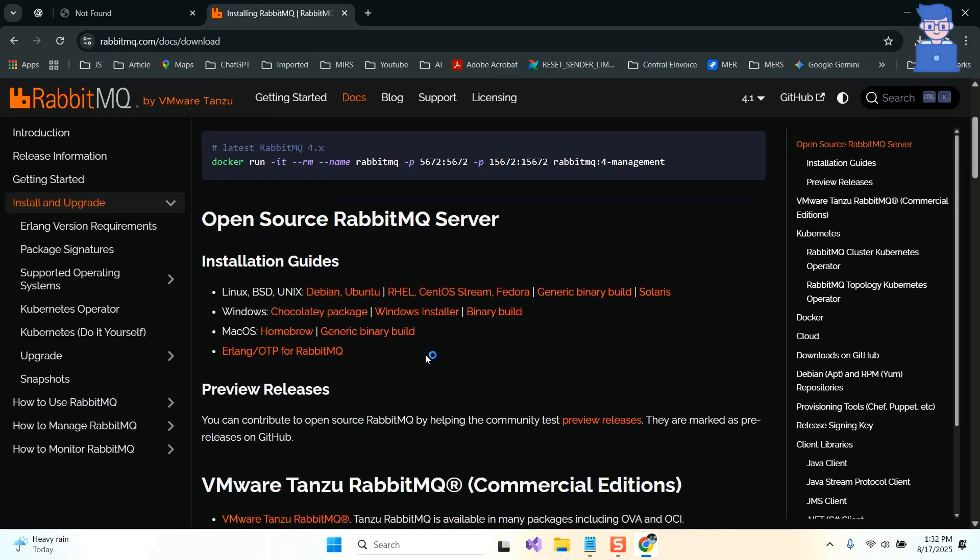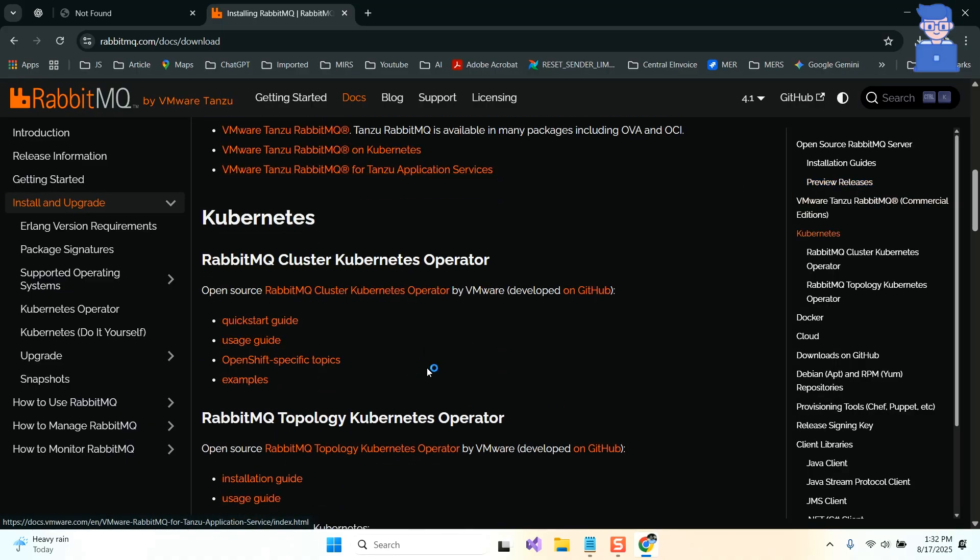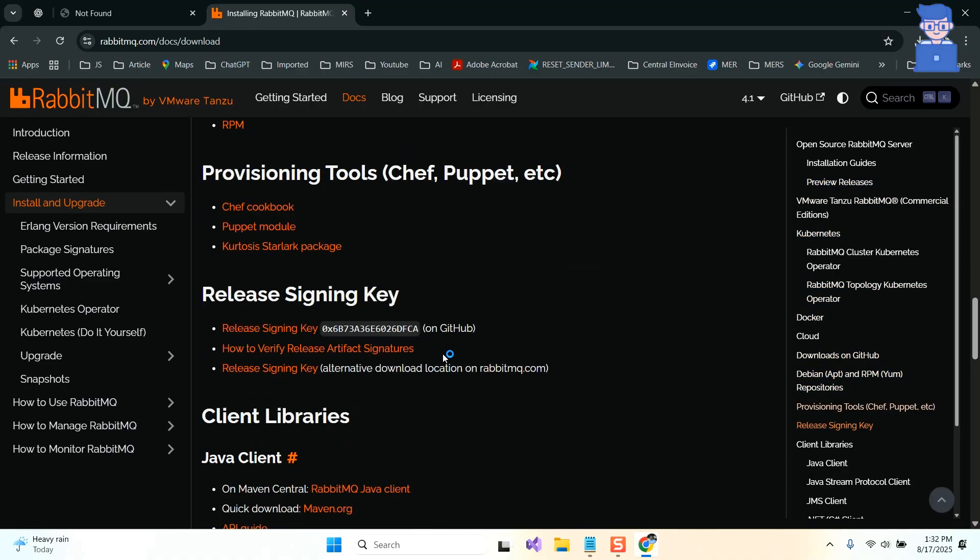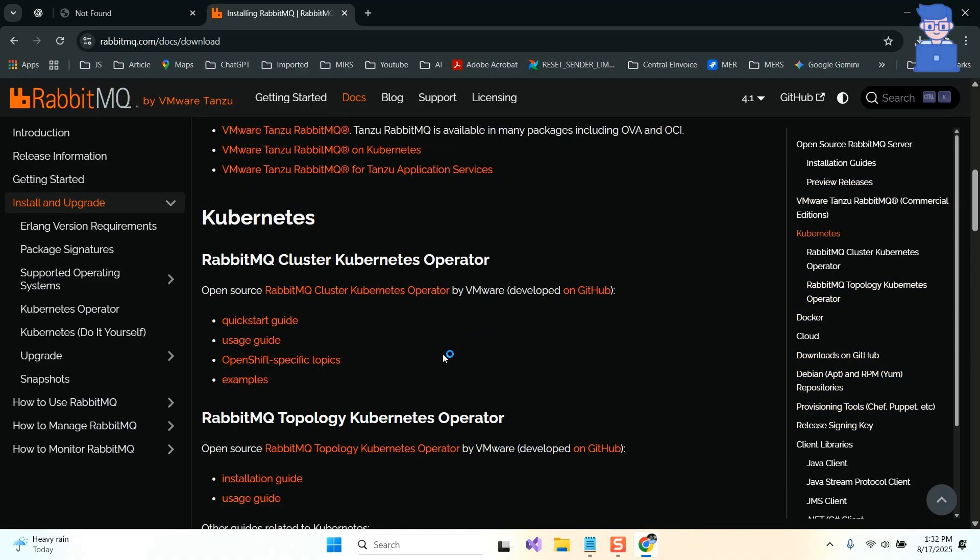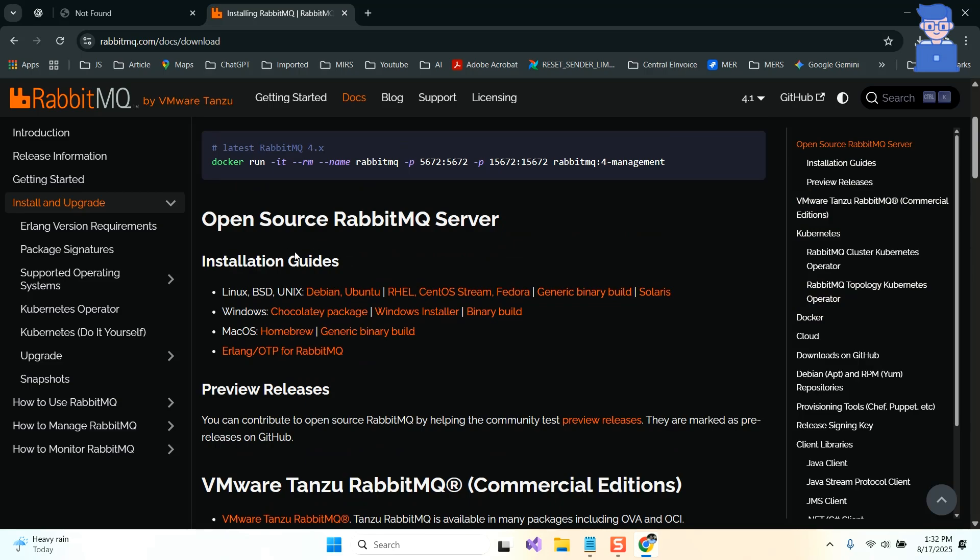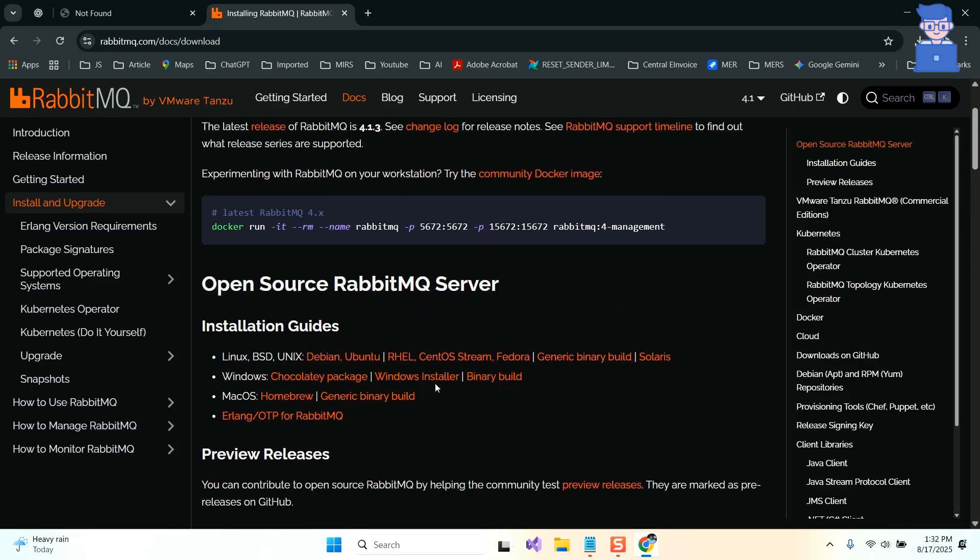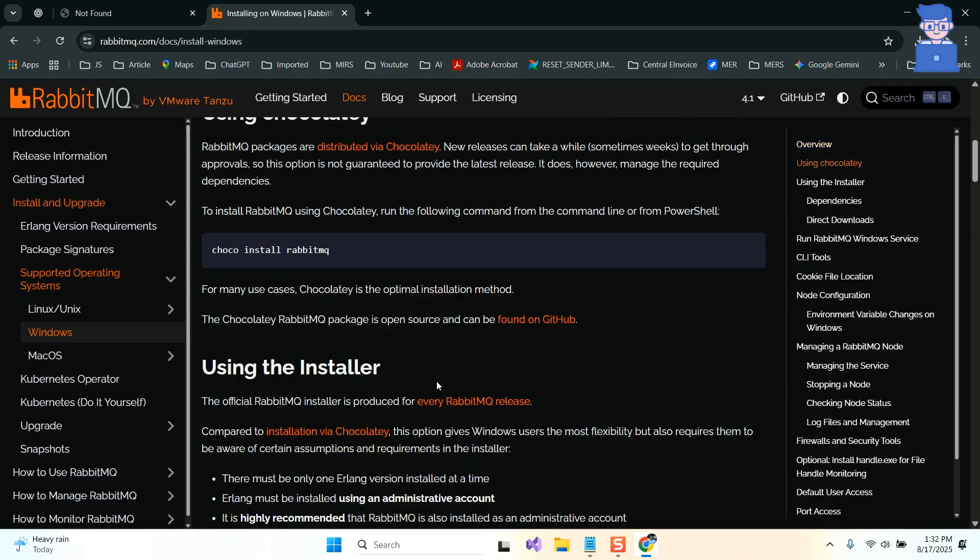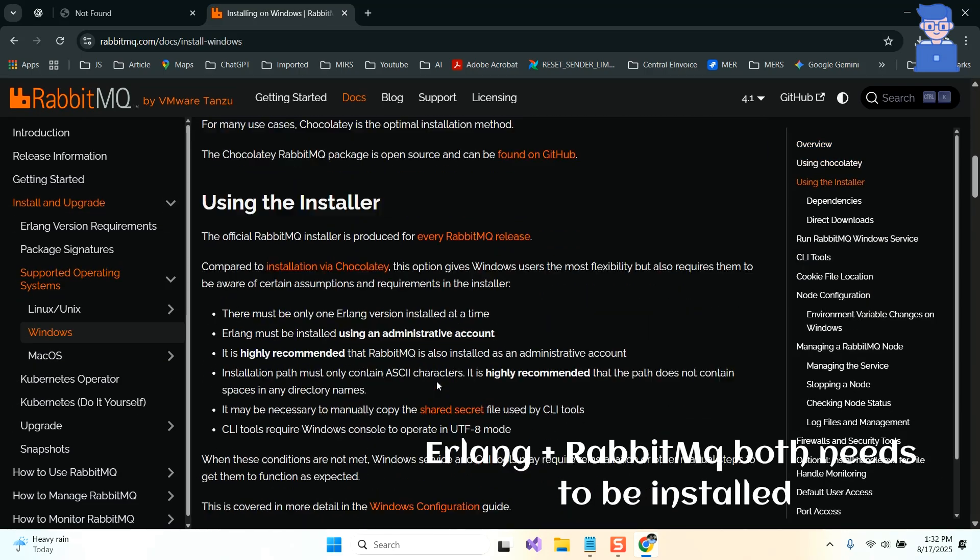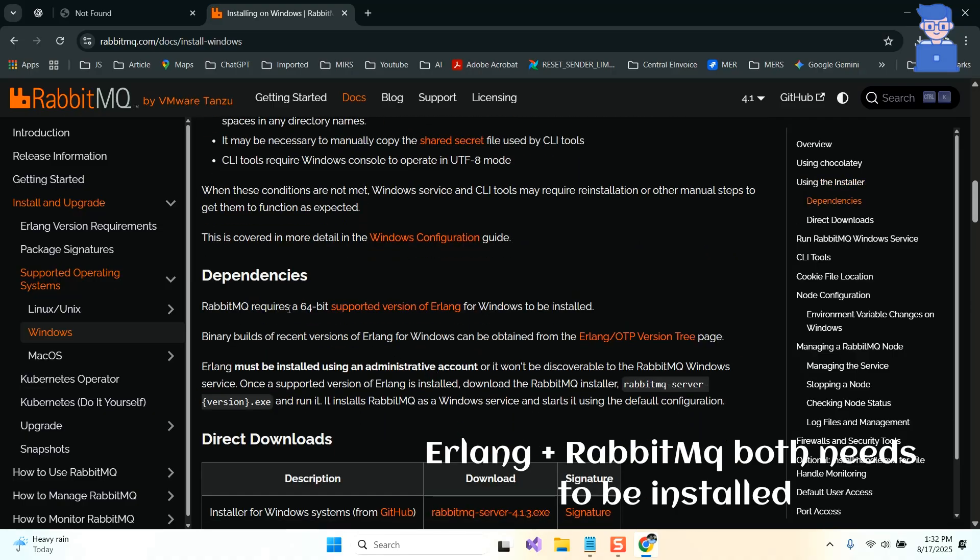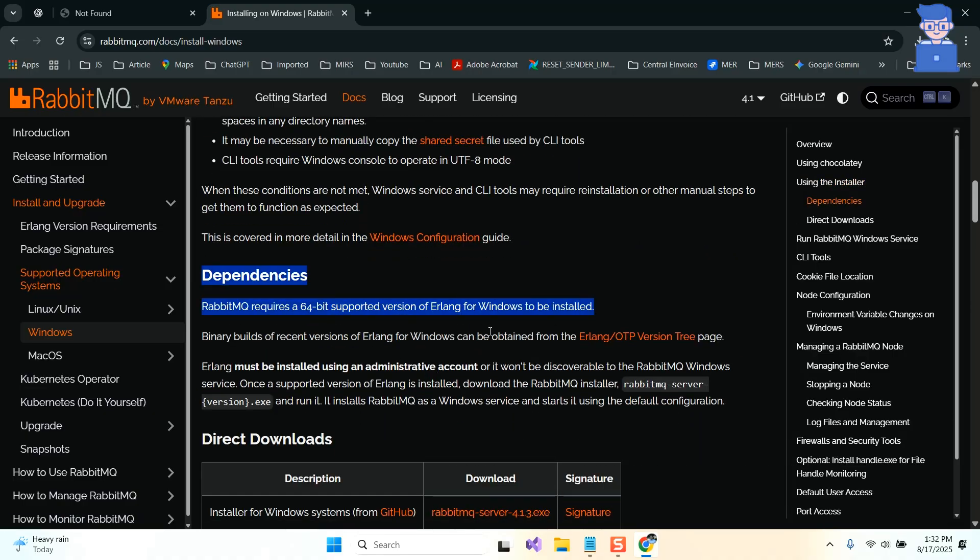You can see various methods for installing RabbitMQ, but I will use Windows Installer for installation. So under the Windows section I will click on Windows Installer. You can just scroll and there it is mentioned that you need Erlang to install before installing RabbitMQ. This is because RabbitMQ is built on Erlang, so both need to be installed. So click on this link.